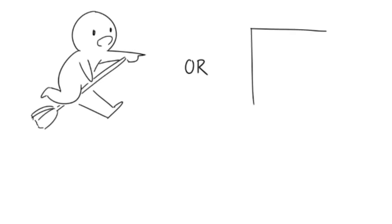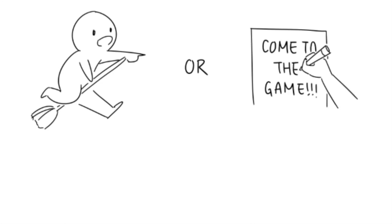Looking ridiculously awesome playing Quidditch on the field or creating flyers and posters for the game on the sidelines. Which sounds better? To a lot of us, both do, just at different times.